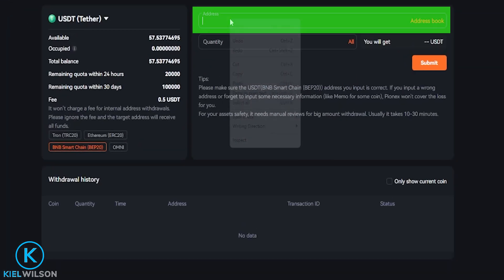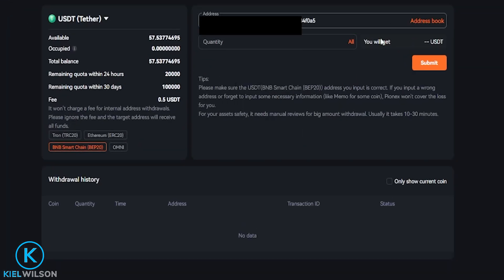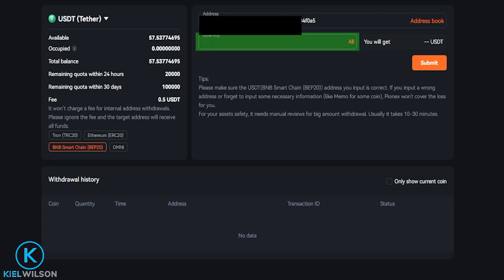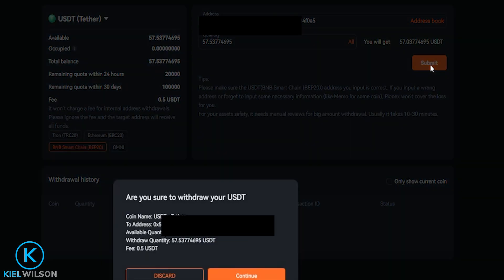I'm going to paste that address into the address box right here. Next, choose the amount of coins that you wish to withdraw from PINEX. You'll be able to see your available balance right over here. You can type in a custom amount into this box right here, or you can click on all if you wish to withdraw everything. Once you have this set up the way that you want it, you'd come over here and click on submit.